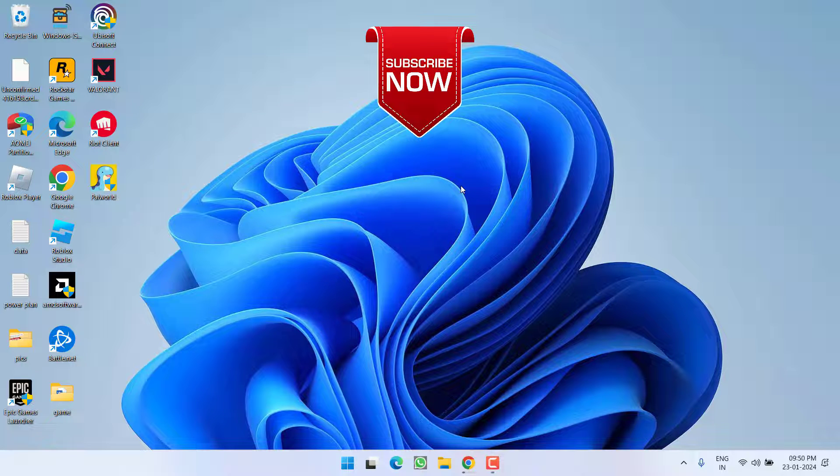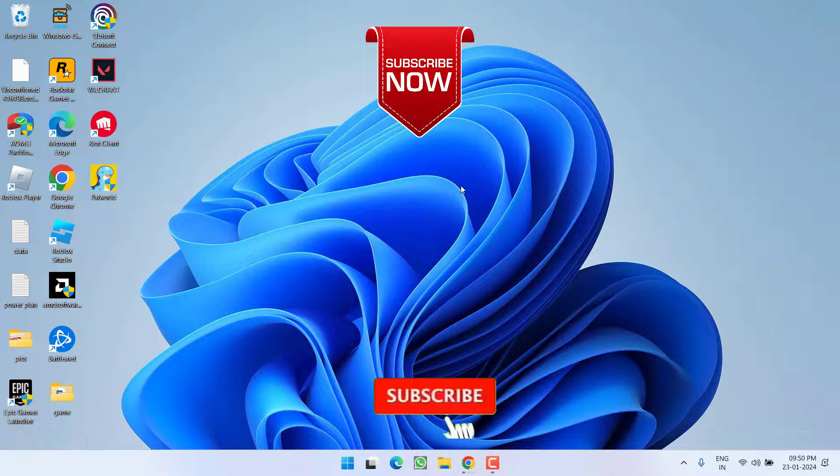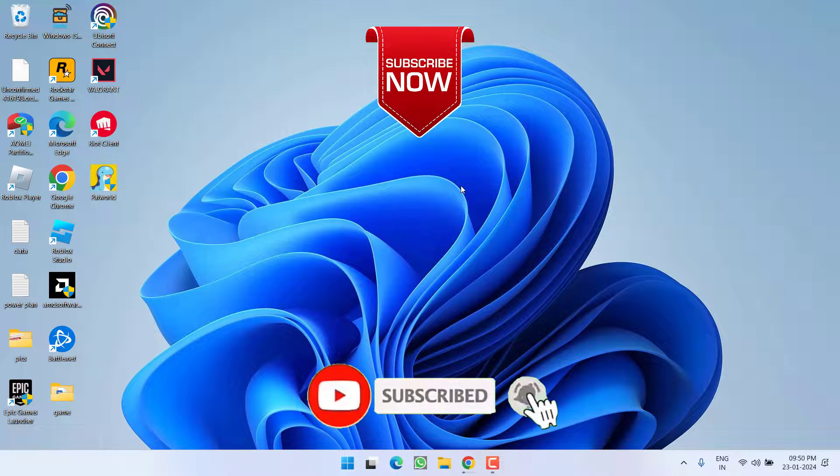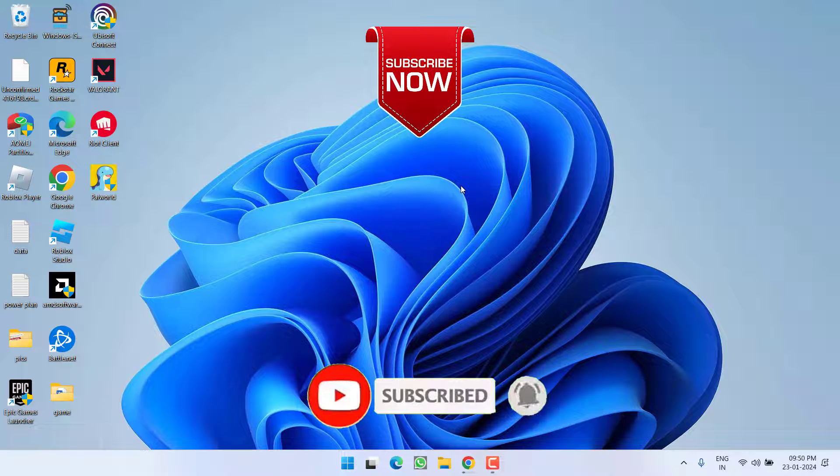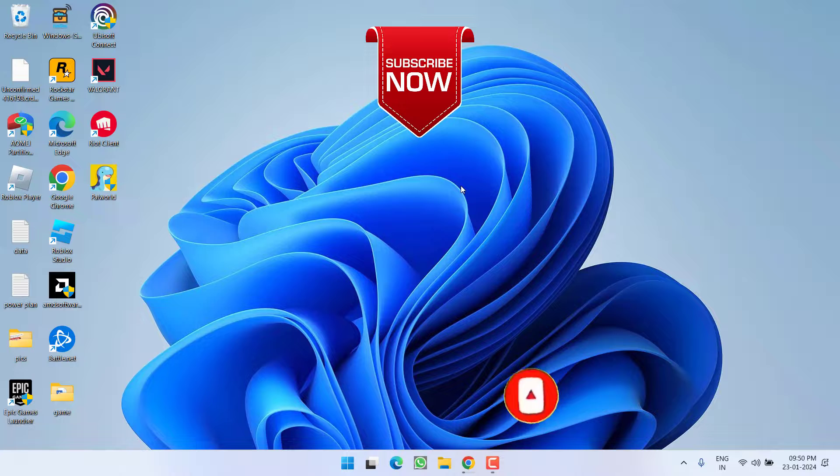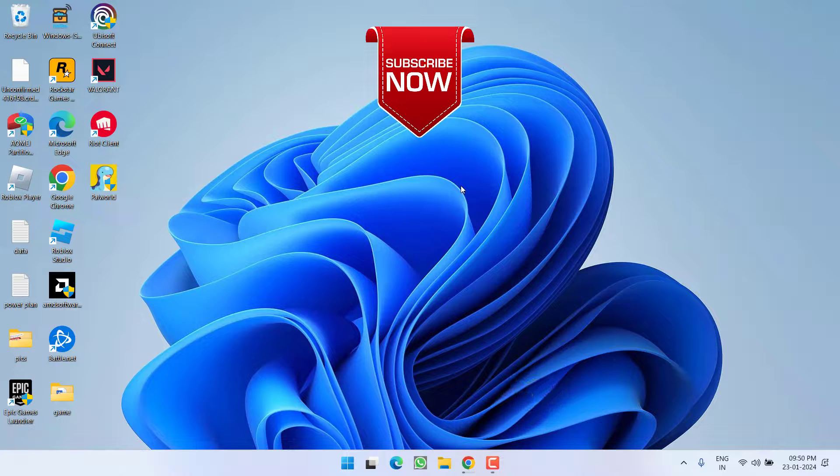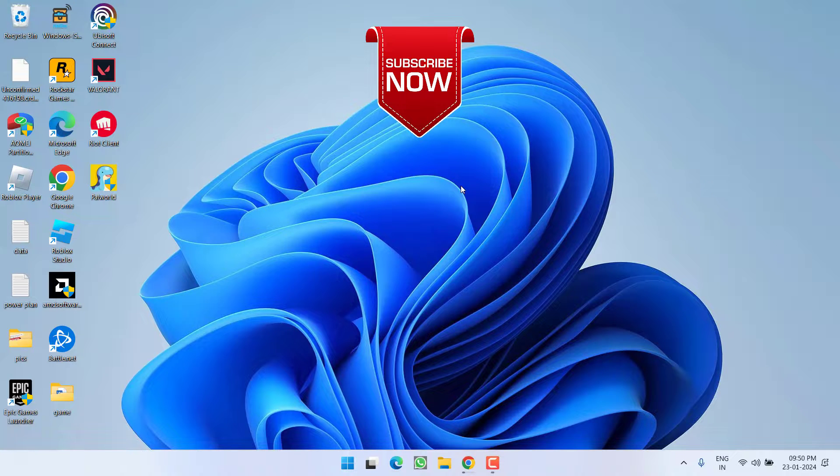So as of now this is all about it friends. If this video works out for you I request you to please click on subscribe button and turn on the bell notification icon to continue receiving updates from my channel. Thank you so much friends.